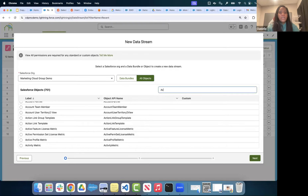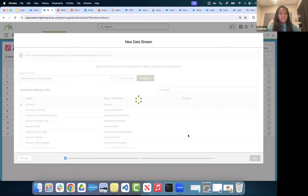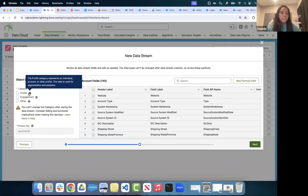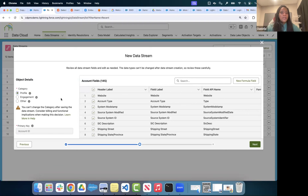I'm going to search for the Account object, which is a standard Salesforce object, and click Next. Here I need to choose the category of data: Profile data, Engagement data, or Other. If you want data available in identity resolution jobs, always choose Profile data. If you want near-real-time behavioral or engagement data for streaming insights or calculated streaming insights, choose Engagement data. Account is profile data, so I'll choose Profile and click Next.